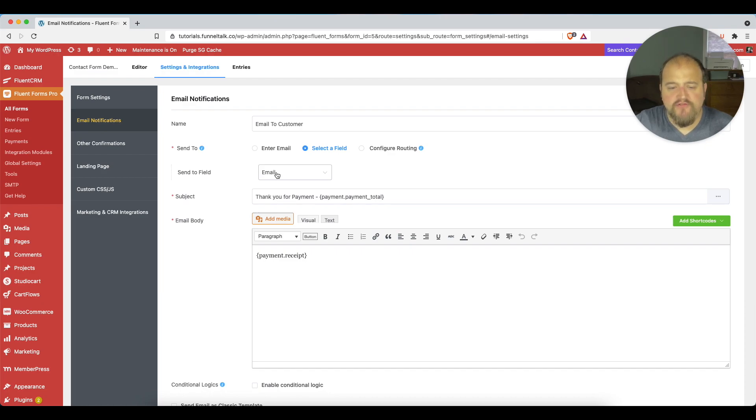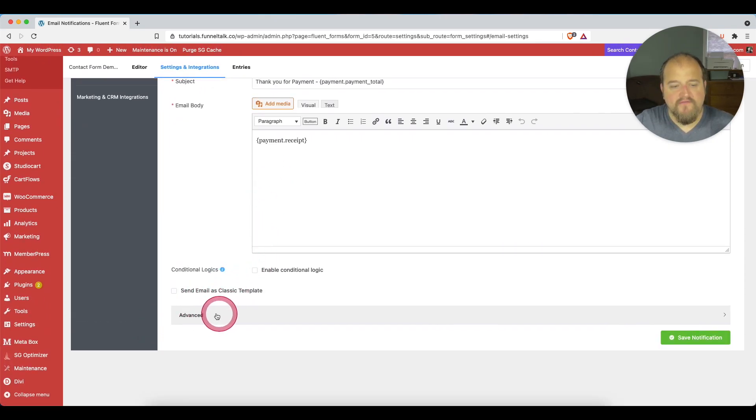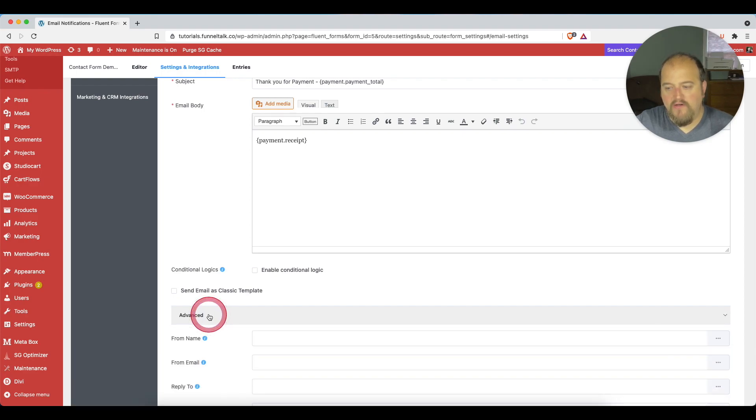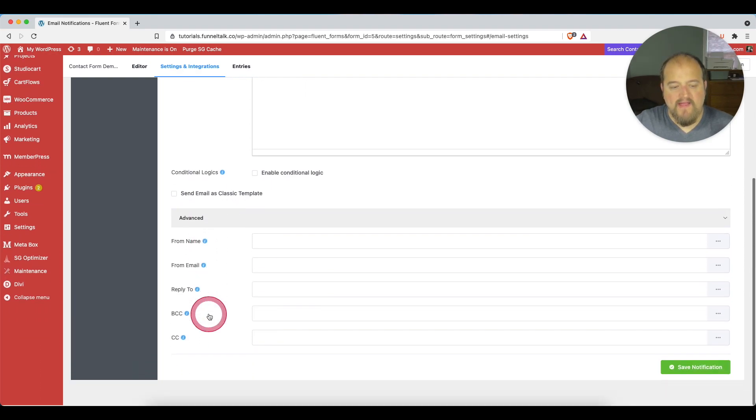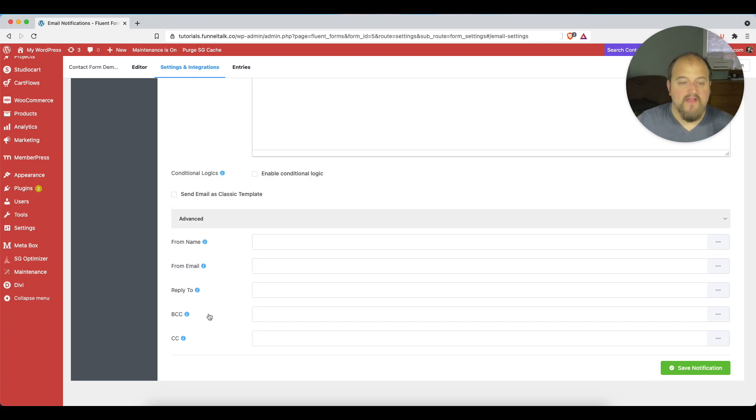So if we just scroll down, we see there is an advanced bar here. And if we just click on advanced, it expands those settings. So now we have the settings that we need.